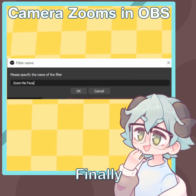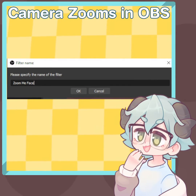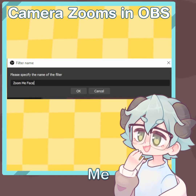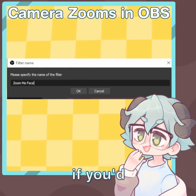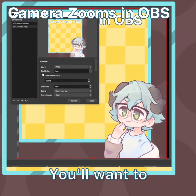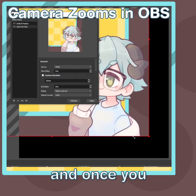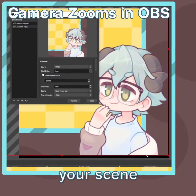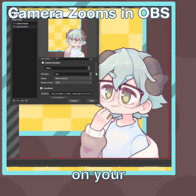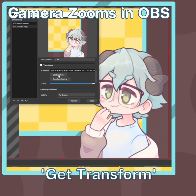Finally, make one more Move Source filter on your filter list. You can call this something like Zoom Me Face if you'd like. You'll want to resize your scene in OBS, and once you position your scene to where you want it to be, scroll down on your filter window and click Get Transform.